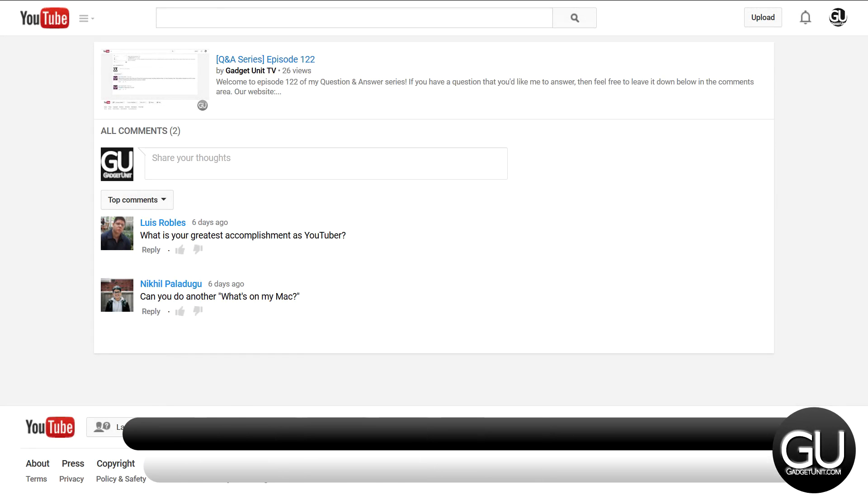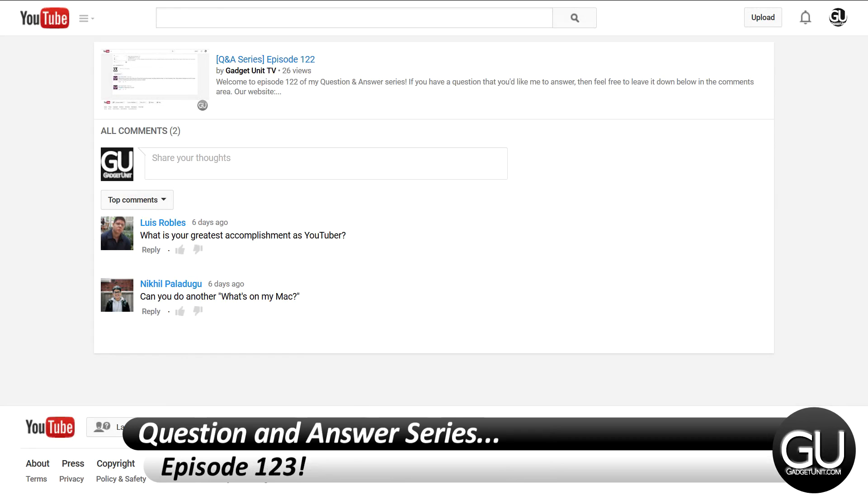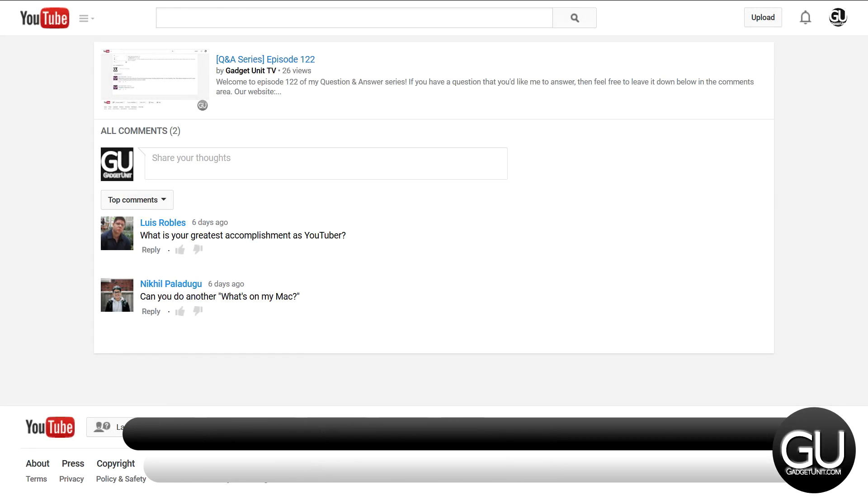Hello everybody, it's Brian for GadgetUnit.com and it's time for episode 123 of my question and answer series.